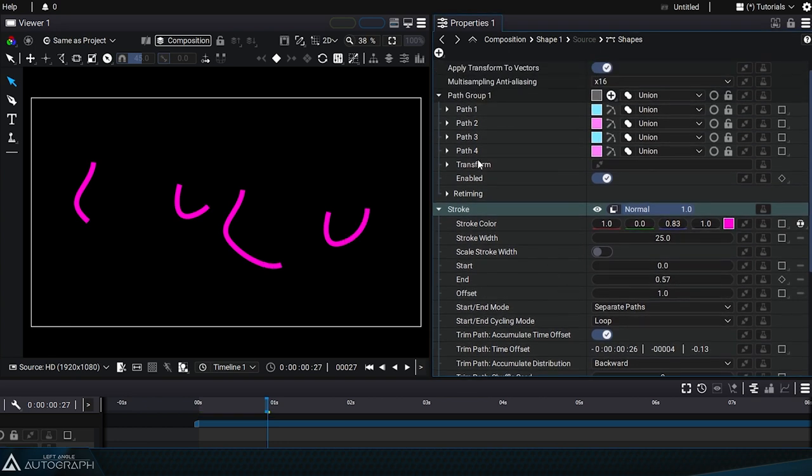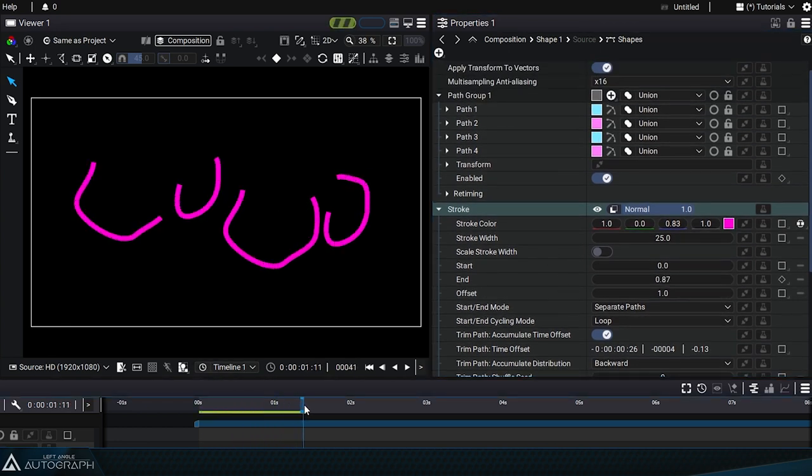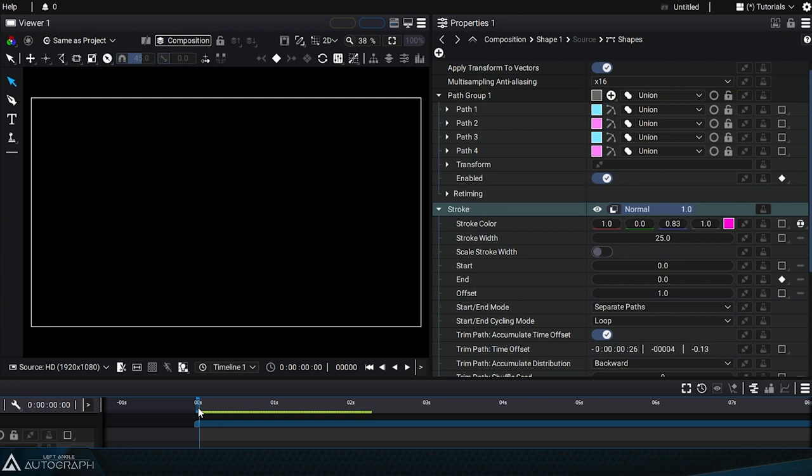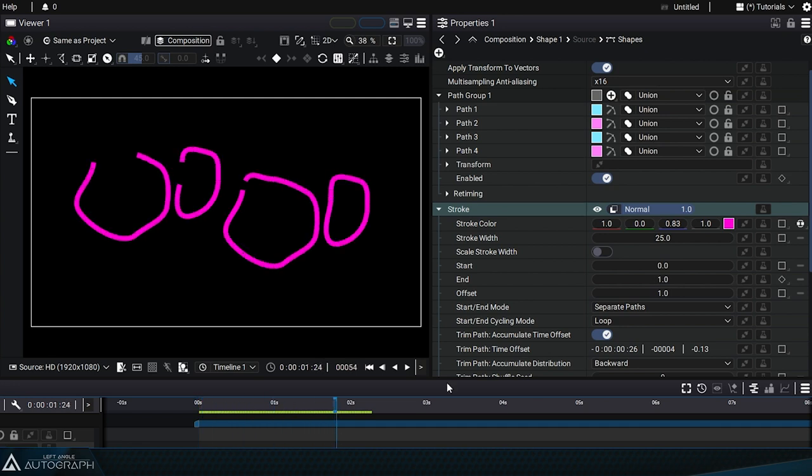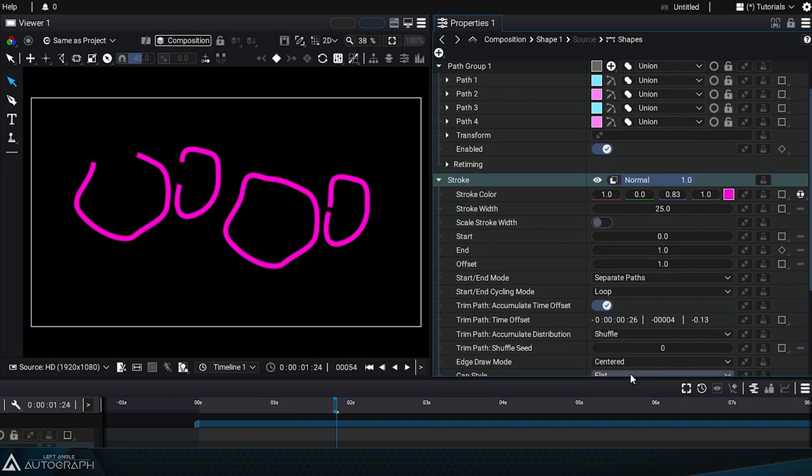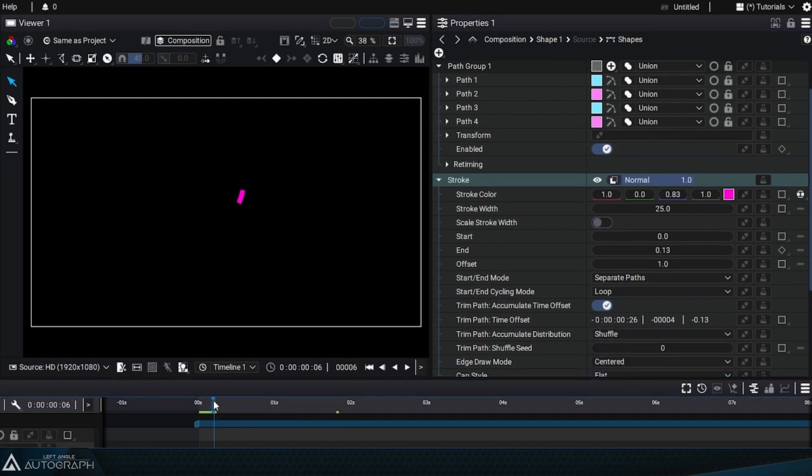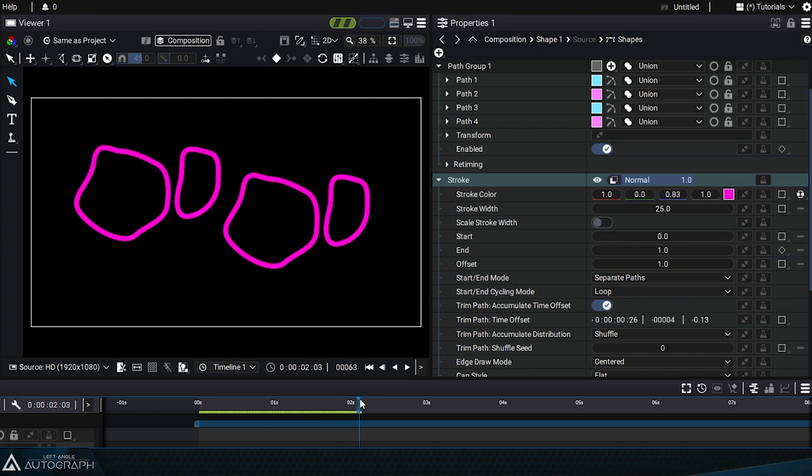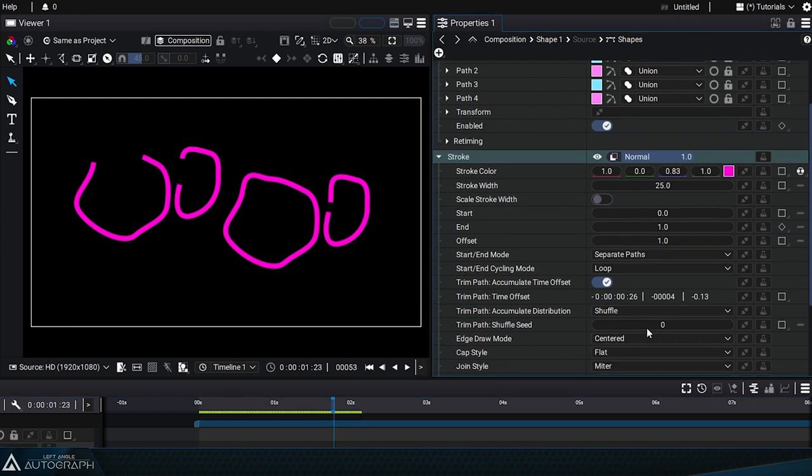By switching to backward, this order will be reversed and the list will be read from bottom to top. Shuffle mode, on the other hand, lets you set a random order defined by a seed value. Changing the seed value will give you a completely different order.